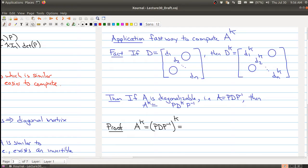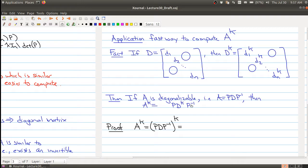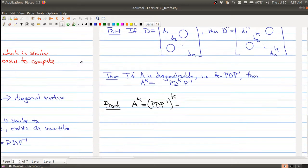To justify why this is fast: normally, computing the kth power means multiplying A by itself k times — so 10 matrix multiplications. Using the diagonalization, you first compute D to the 10 by simply raising each diagonal entry to the 10th power, and then you only do three matrix multiplications. Clearly this approach is faster.